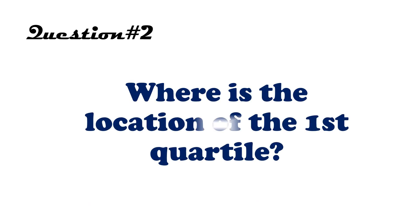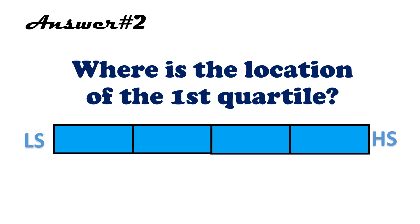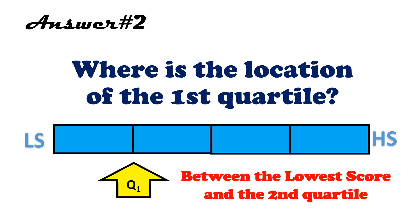Question. Where is the location of the first quartile? The first quartile is located between the lowest score, that is LS, and the second quartile.